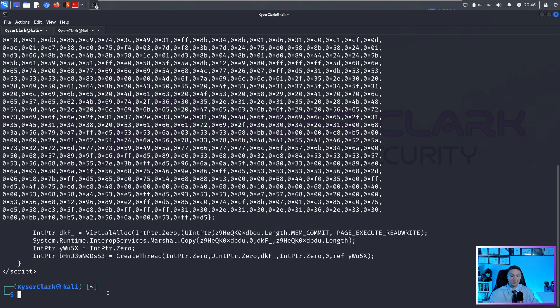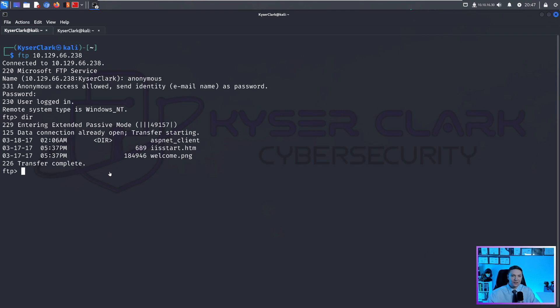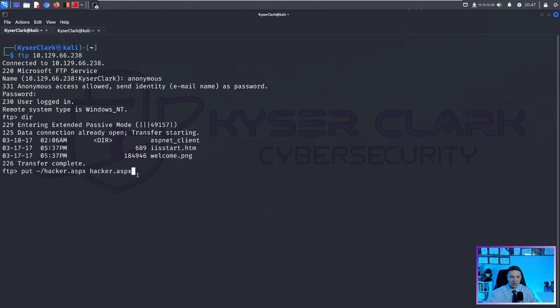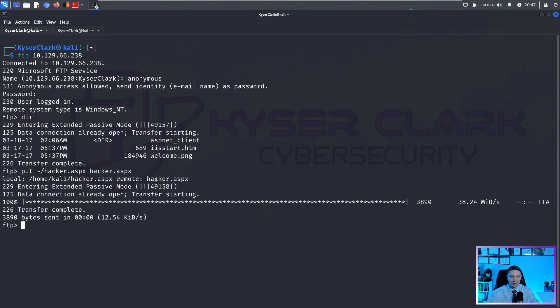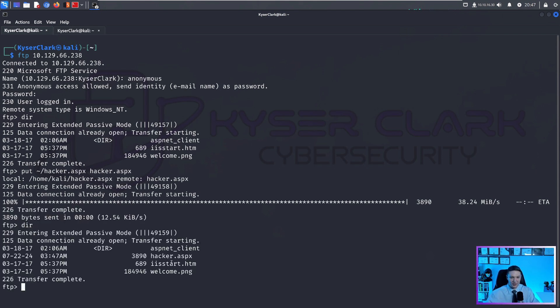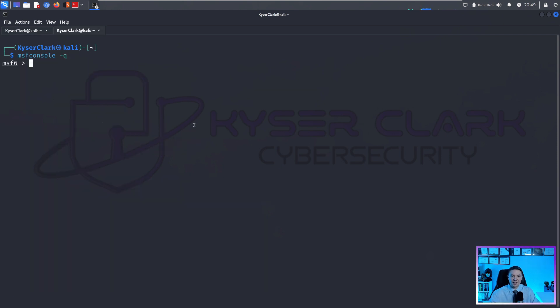So we are on a different target now. And the vulnerability on this system is within the FTP. It had anonymous login. So what I'm going to do is I'm going to put this hacker.aspx file on the FTP server. And if we do a dir again, we can see that I have successfully uploaded a file called hacker.aspx.